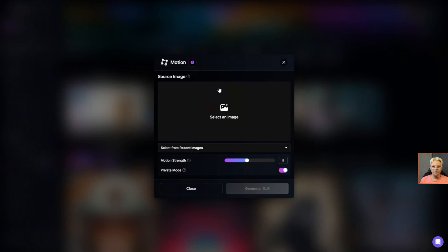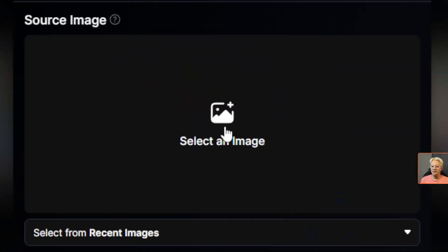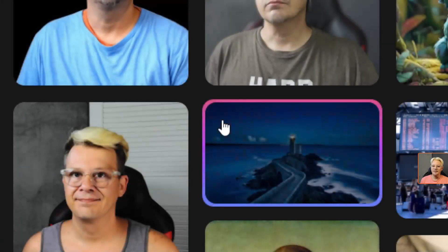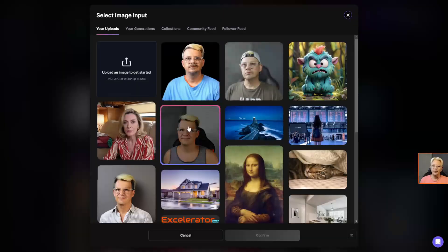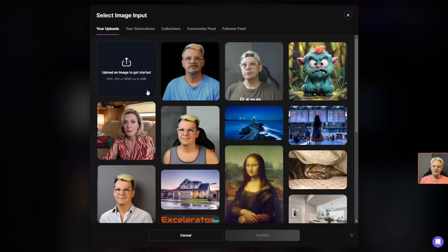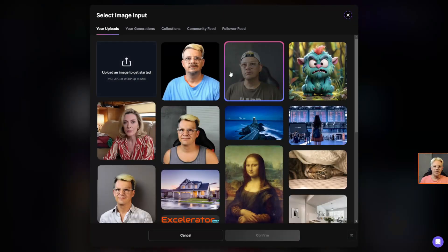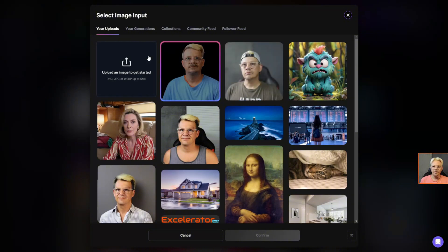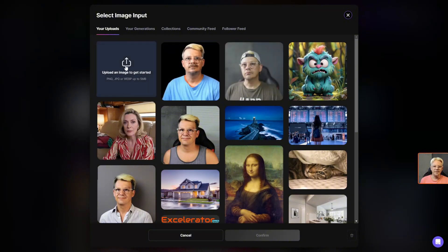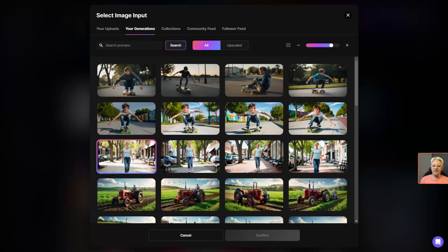What image do you want to move? If you click the button in the center that says select an image, it opens up on the your uploads tab. So if it's something you've recently uploaded, you can grab it from here. Click this button if you want to bring in an image from somewhere else — something you created elsewhere, a stock photo, or a picture you took. I'm going to pick the your generations tab and select one of the images that I've generated.